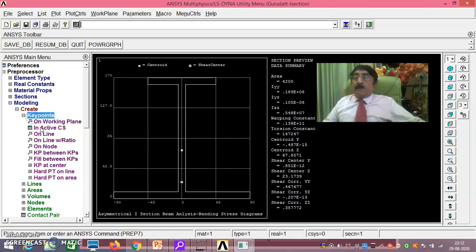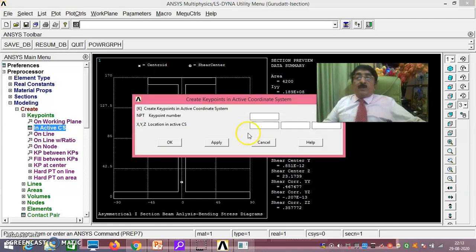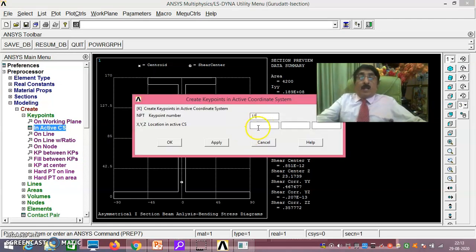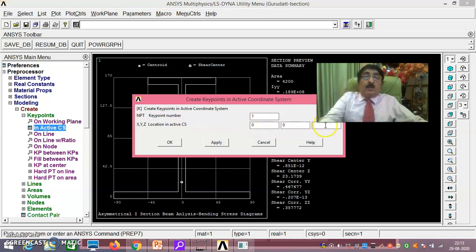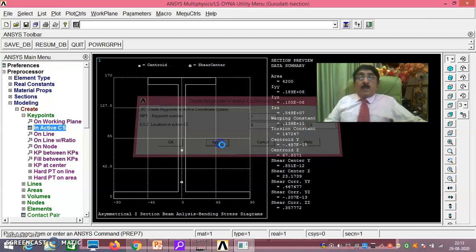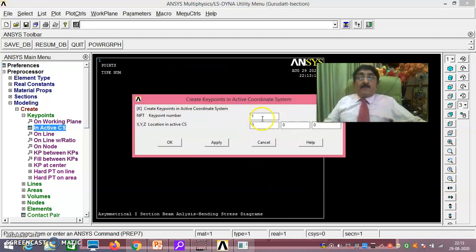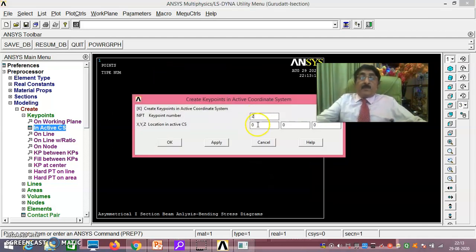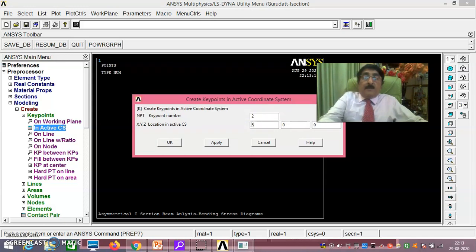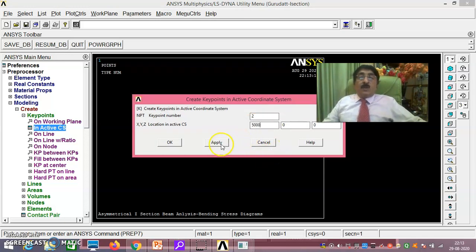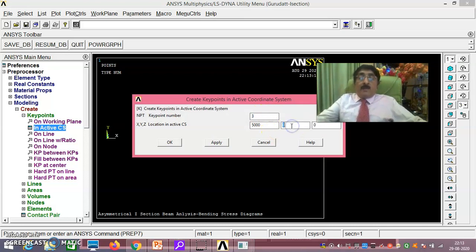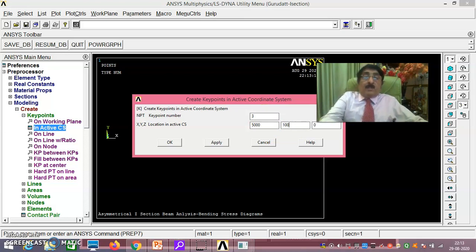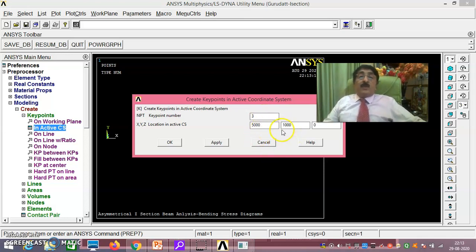Create, key points, in active coordinate system. This is 1: 0, 0, 0 you take. 2: Since you are taking everything in millimeter, 5,000, 0, 0, 0 you take. The third one: 5,000, 1,000, 1,000 you take. Earlier we were taking minus 1,000 and all that because we used to do it in anticlockwise direction orientation. This I have taken to rotate in clockwise direction, you will know shortly.